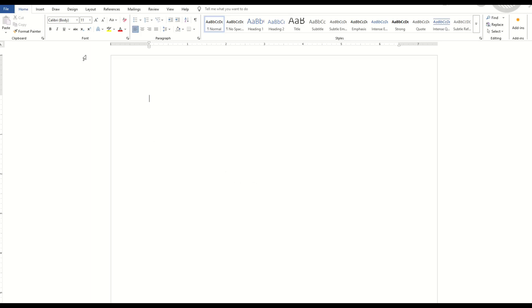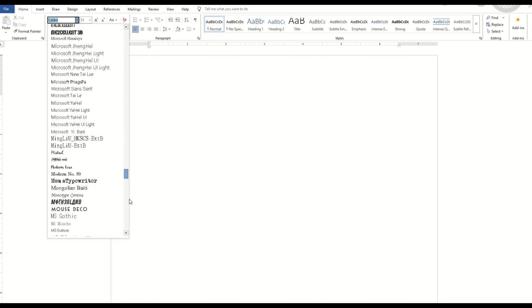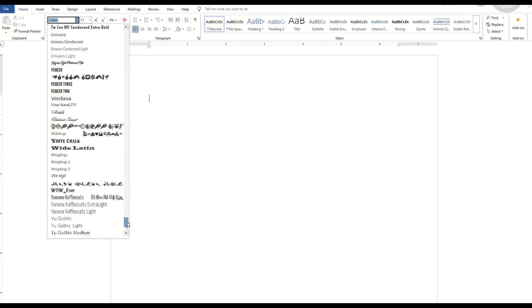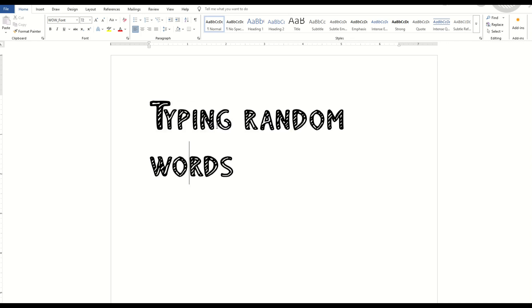And now I'm inside of Microsoft Word. I'm going to click the font button, I'm going to go right down to the W's, and I'm going to look for 'Wow Font.' And there it is right there—'Wow Font.' I'm going to click it, and now I can start typing random words and we can see that it'll come up.